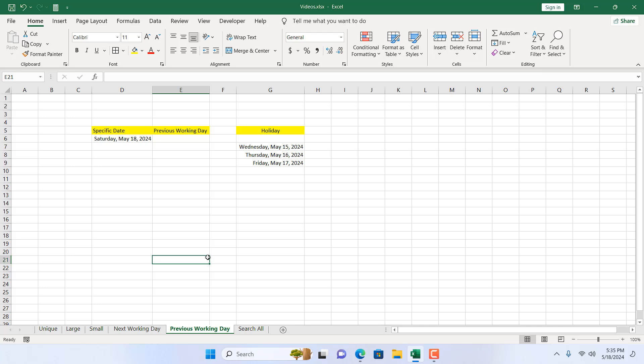How to return the previous working day in Microsoft Excel. Hello everyone, welcome to Excel 10 Tutorial. In this intermediate Excel tutorial, I'm going to show you an excellent way that will help you get the previous working day based on your custom weekends and custom holidays.